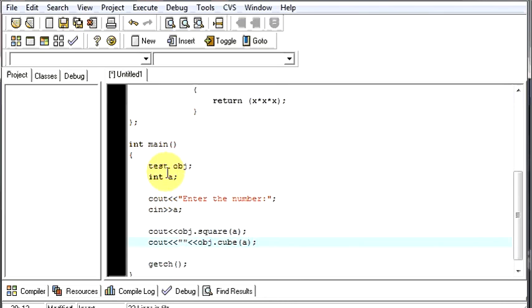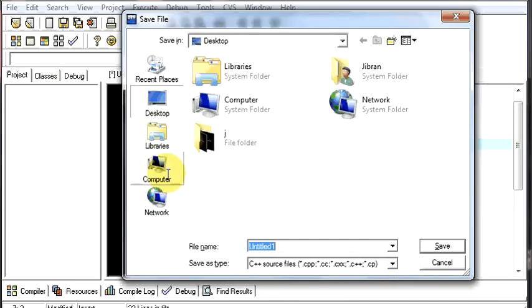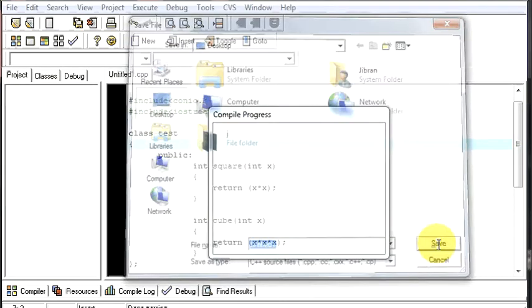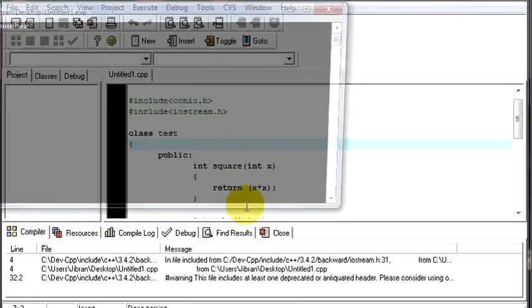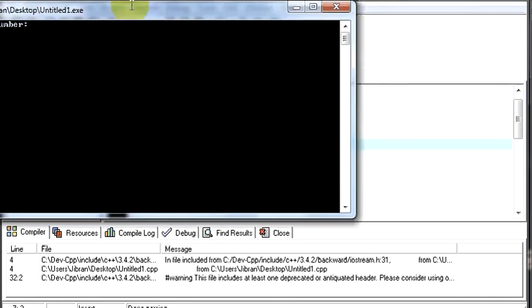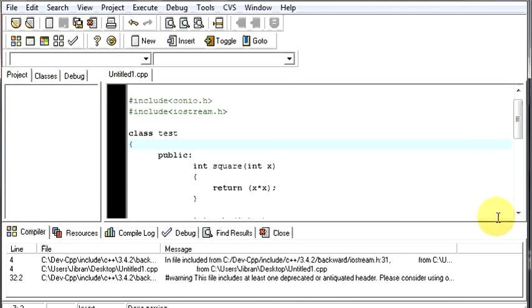Let's do some more things over here. Now, let's see that our program works. Let's save it and compile. Now, enter a number. Let's type 2. Square of 2 is 4, and the cube is 8. That's right.